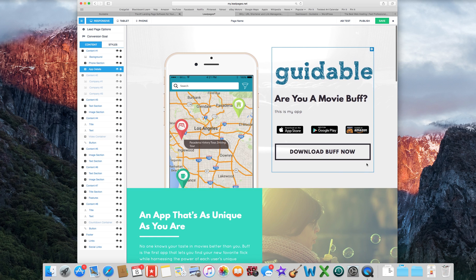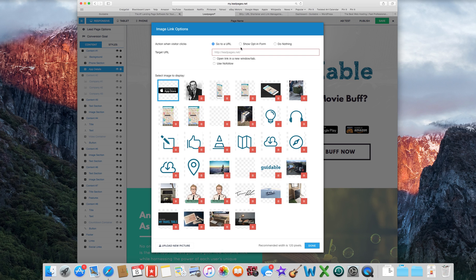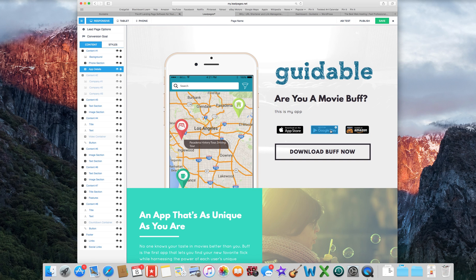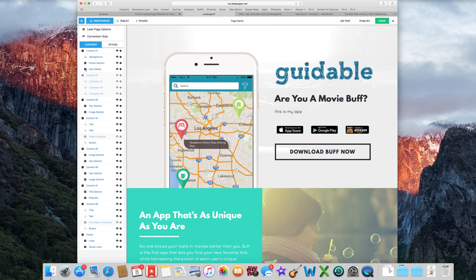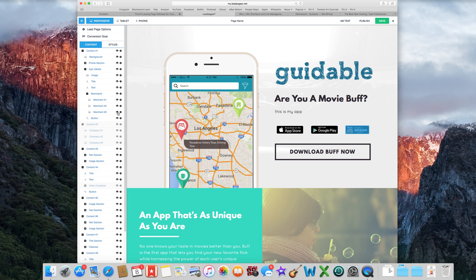And then what you're going to want to do is these are all little buttons. So you're going to change the link options. You want to go to a URL. And what I did for this is, here I'll show you. Because there's an App Store and a Google Play button, I didn't want to show this. So let's get rid of the Amazon button.